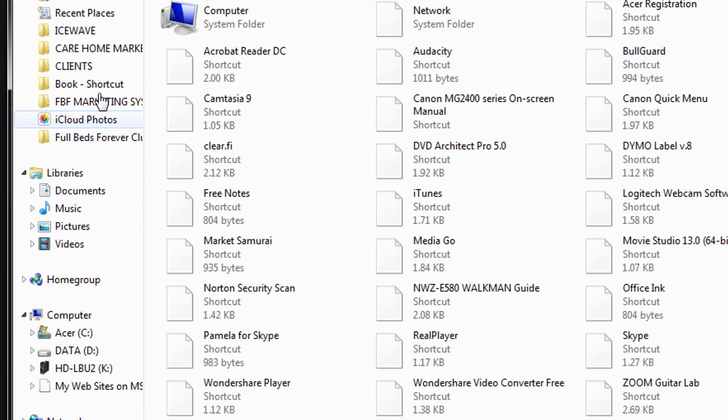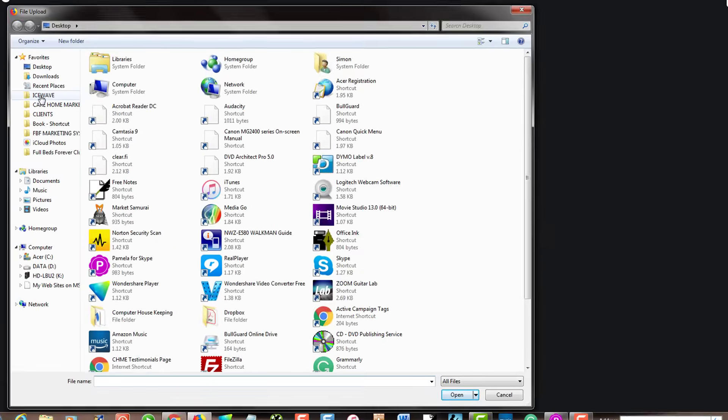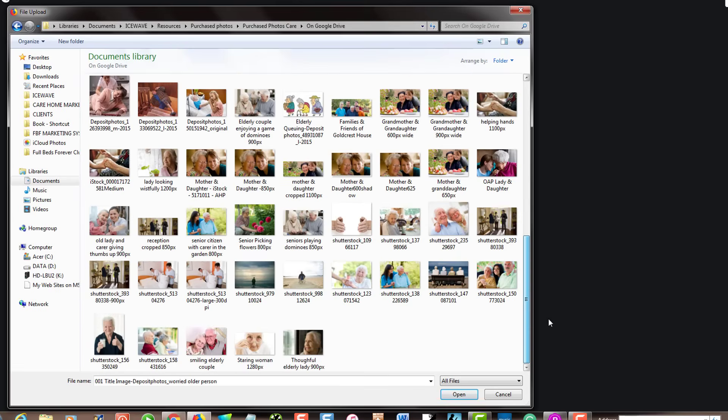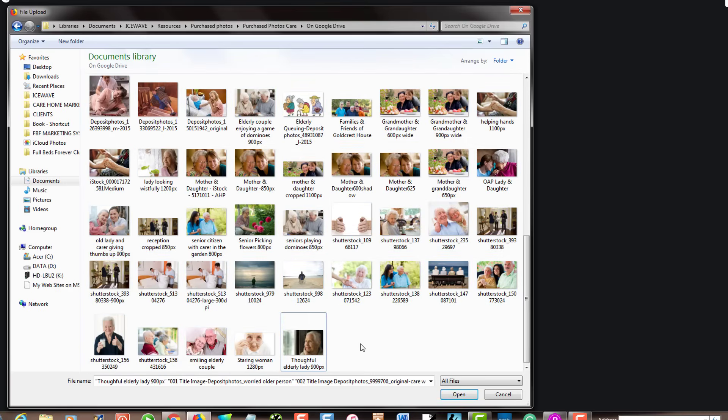I've got all my photographs here. If you want to select more than one at once, if you want to select all the photographs, you can just click on the first one, then go right down to the end, then hold down your shift key and click on the last one. This is on a PC and that will select all of the files.